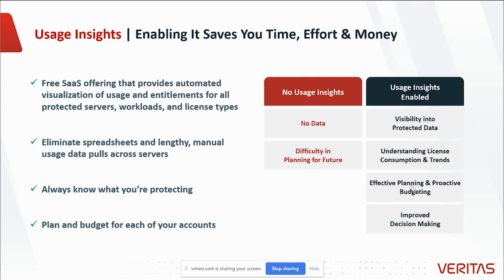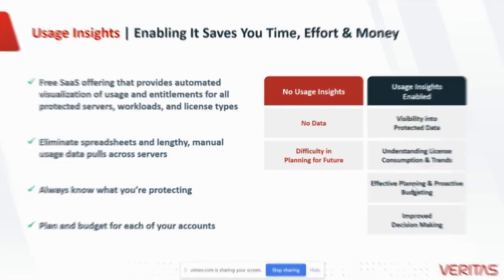With Usage Insights enabled, you always have visibility into the data that you're protecting. You can understand your license consumption and trends. You can use that information to effectively plan and proactively budget, and ultimately make a more impactful data-driven decision.